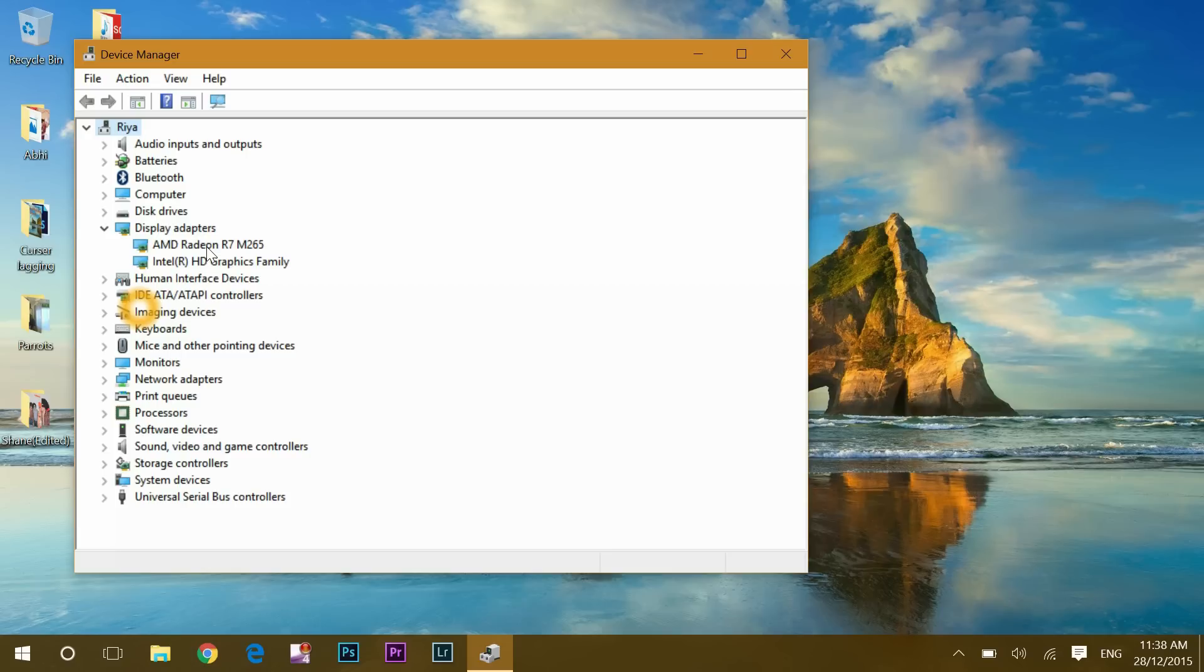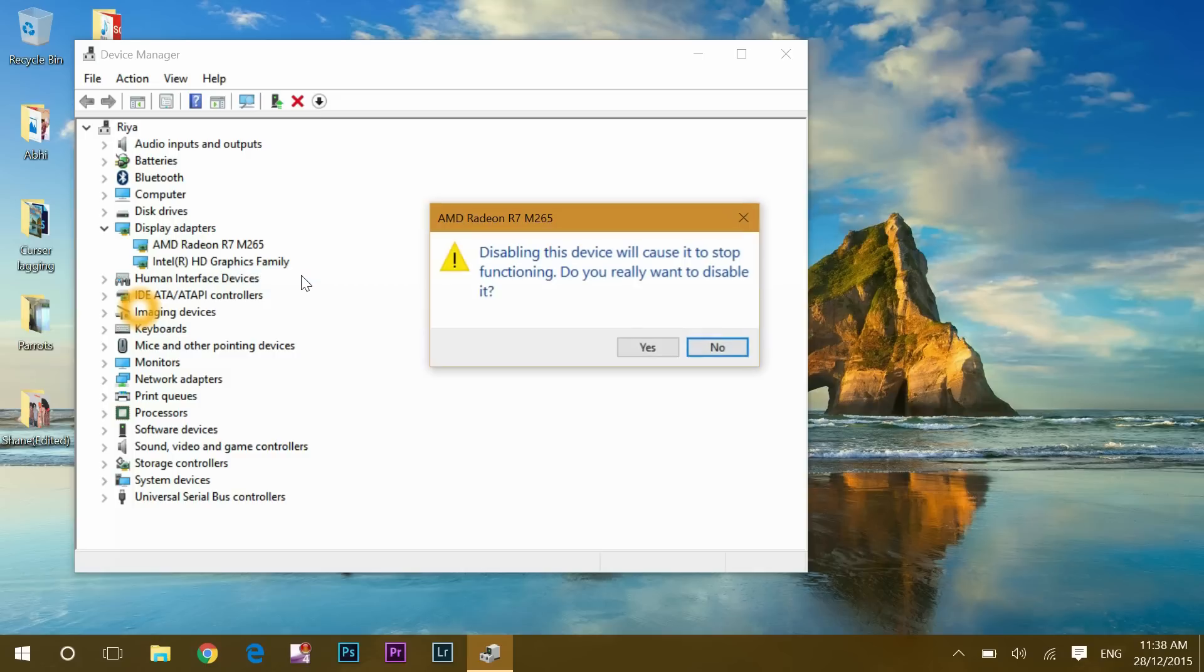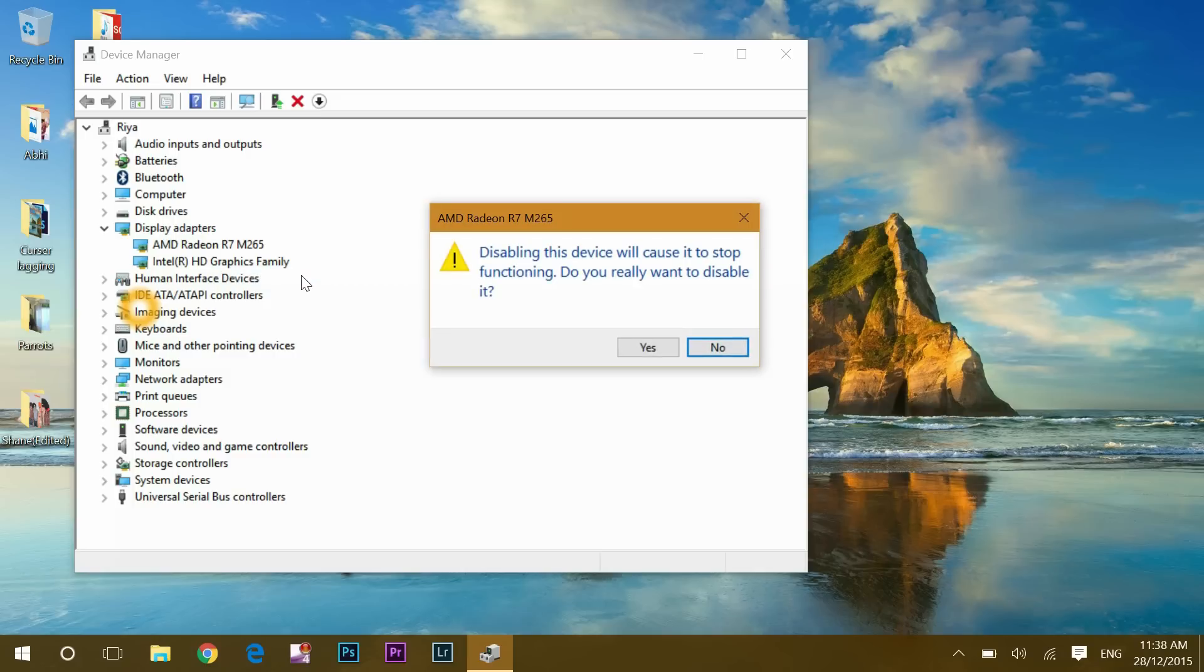In my system I have this AMD graphics card, so I will right click on it and then disable it. Once you get this notification that says disabling this device will cause it to stop functioning, do you really want to disable it? Click yes.